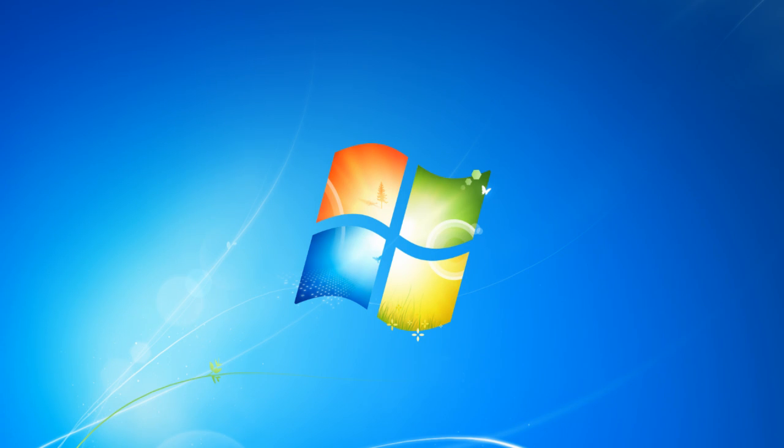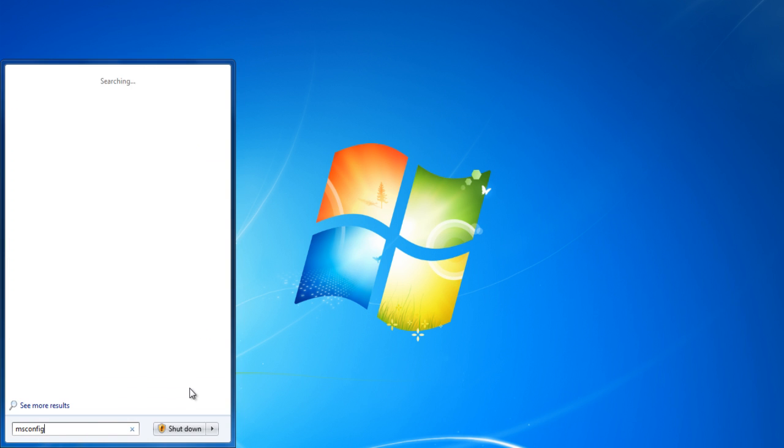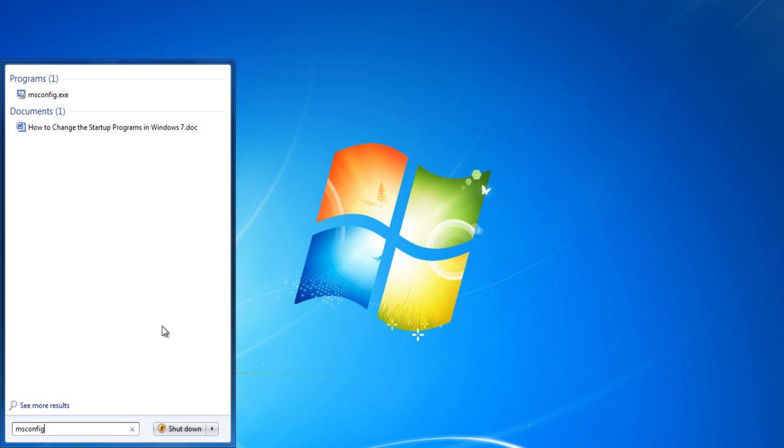In this tutorial, we will guide you on how to change the startup programs in Windows 7. Go to the Start menu and type in msconfig.exe and hit Enter.